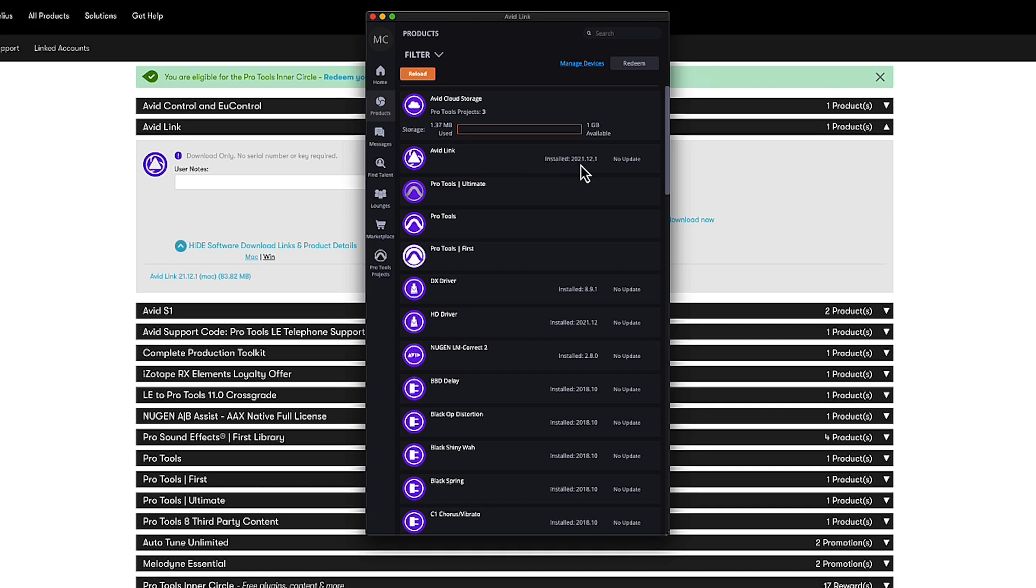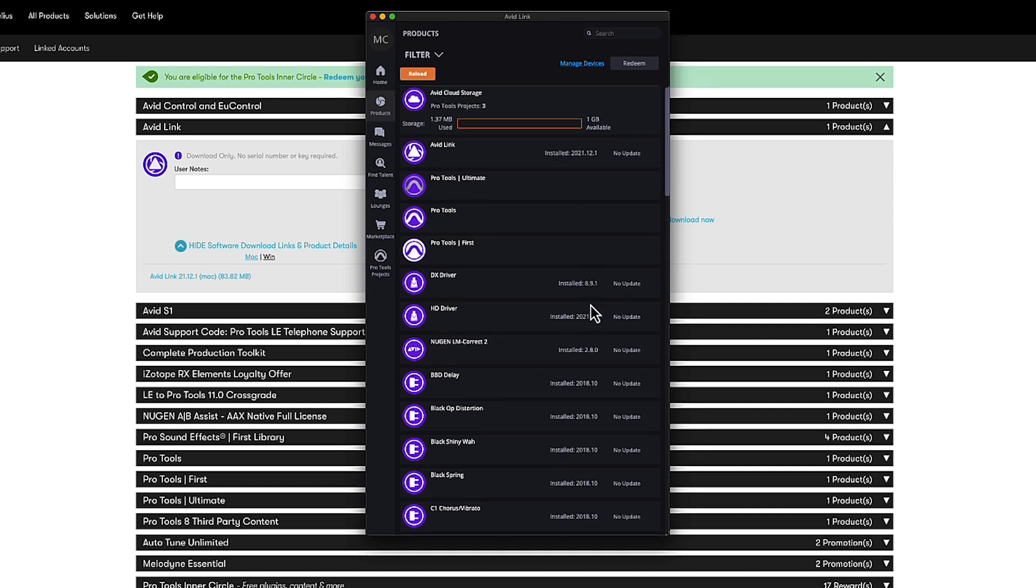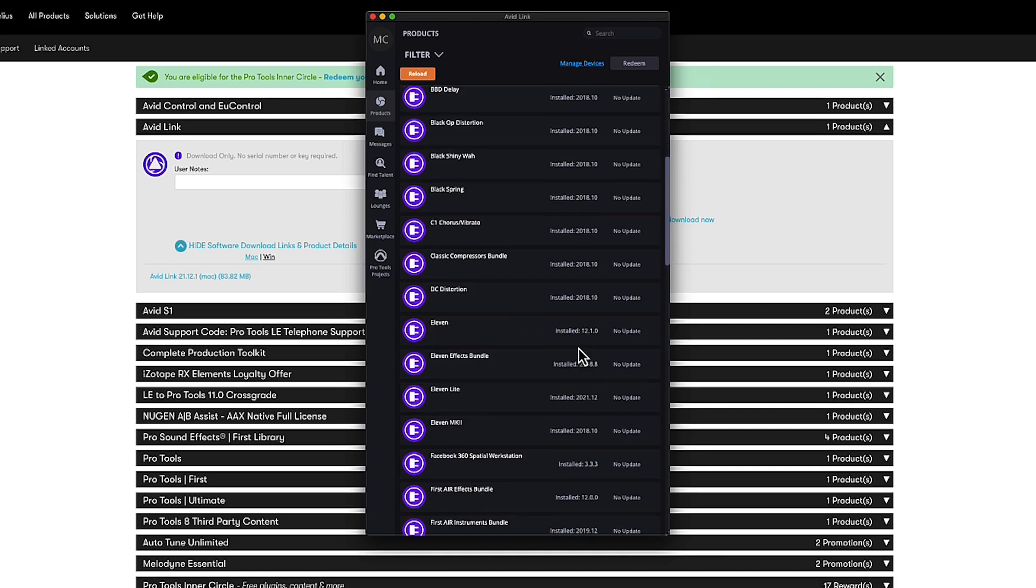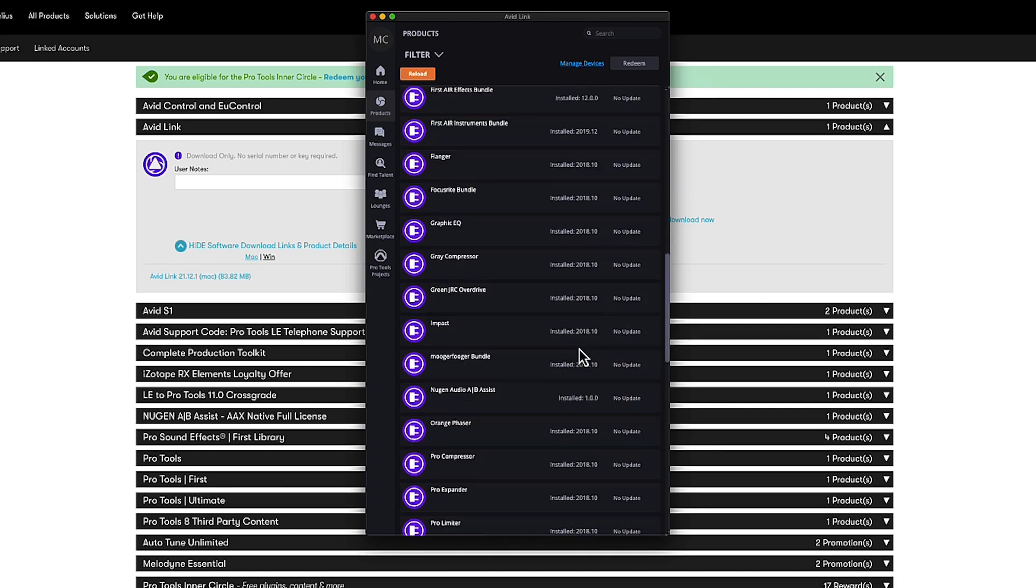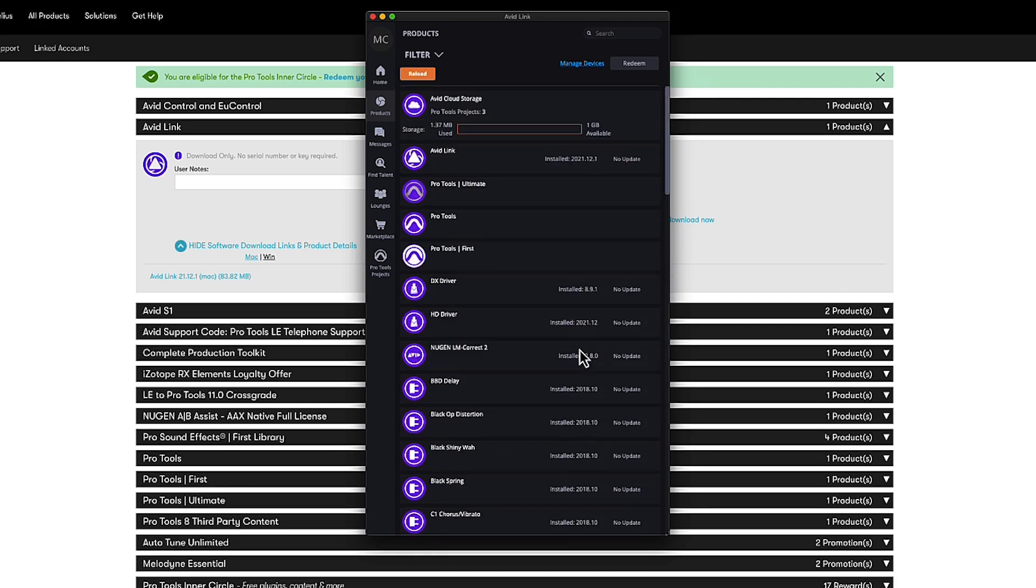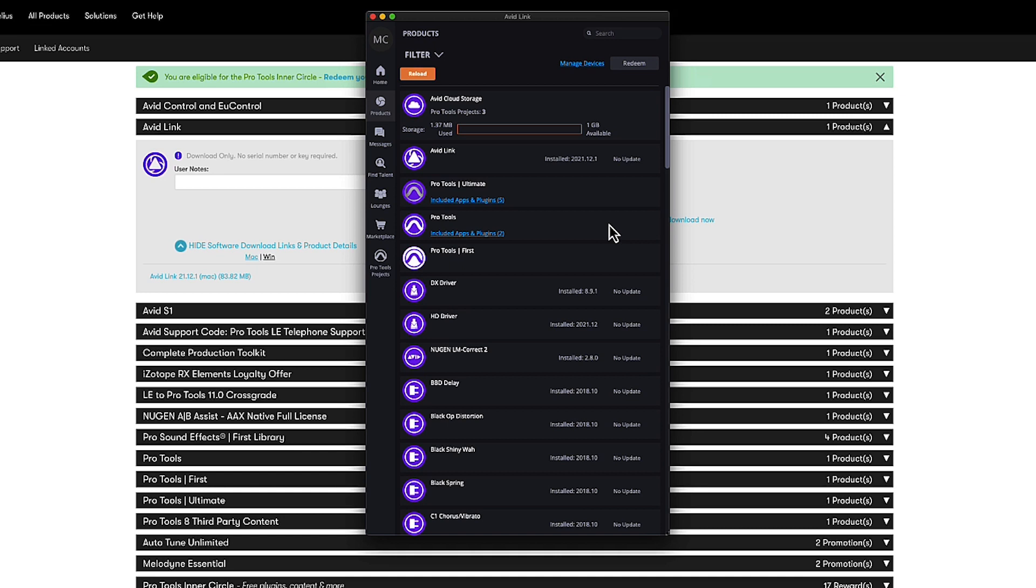You can see here it thinks different things are already installed. We're going to wait for this version of Pro Tools to update, go through the system, work out what version is on there.